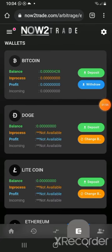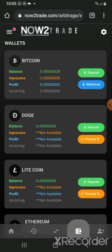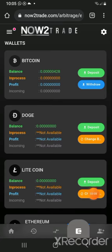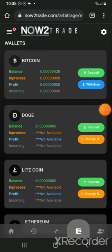For the purpose of this video I'm going to be depositing using Dogecoin because the transaction fee is minimal — it's cheaper compared to Litecoin and compared to Bitcoin. Litecoin also has a minimal transaction fee, similar to Dogecoin.